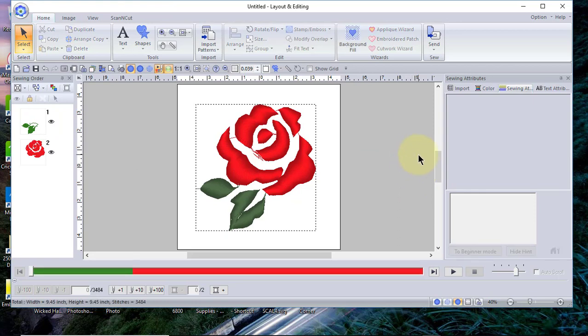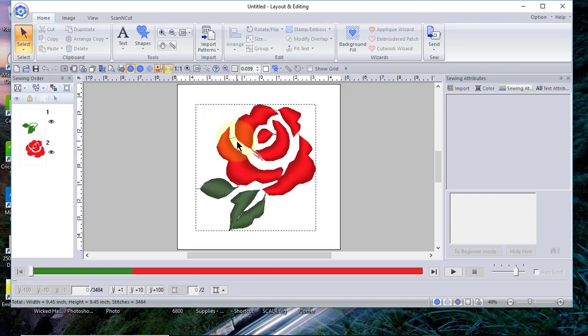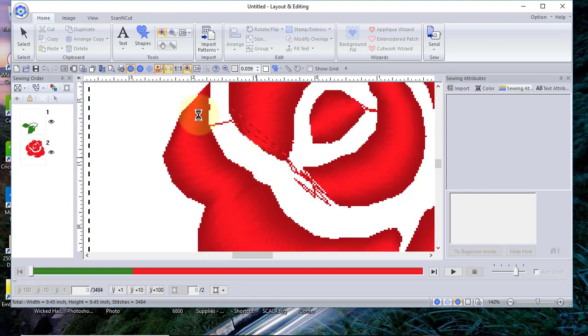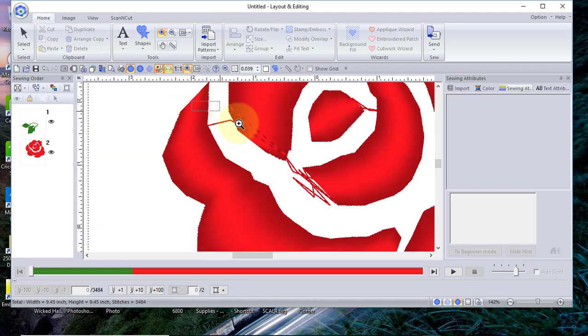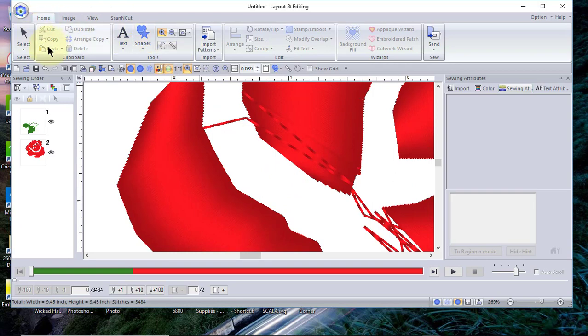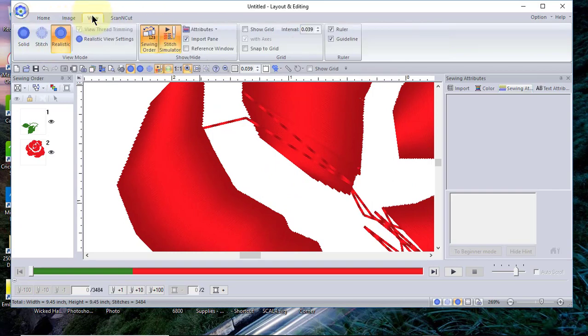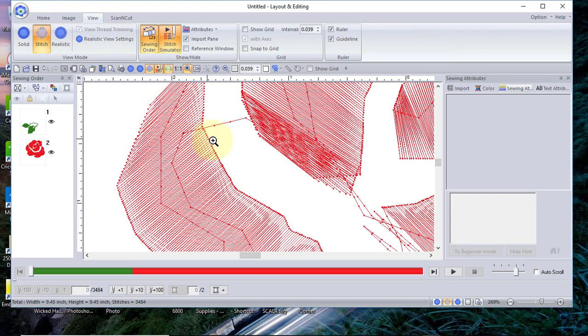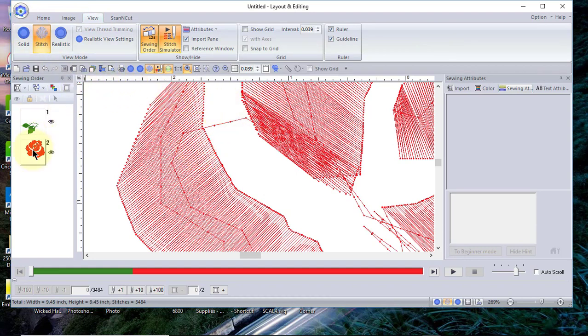Now what we're going to focus on is splitting the stitches between these two sections so we can recolor it. To do that, I want to zoom way in so you can see what I'm doing. Not only do I want to zoom in, I want to go to the stitch view so you can actually see the nodes.